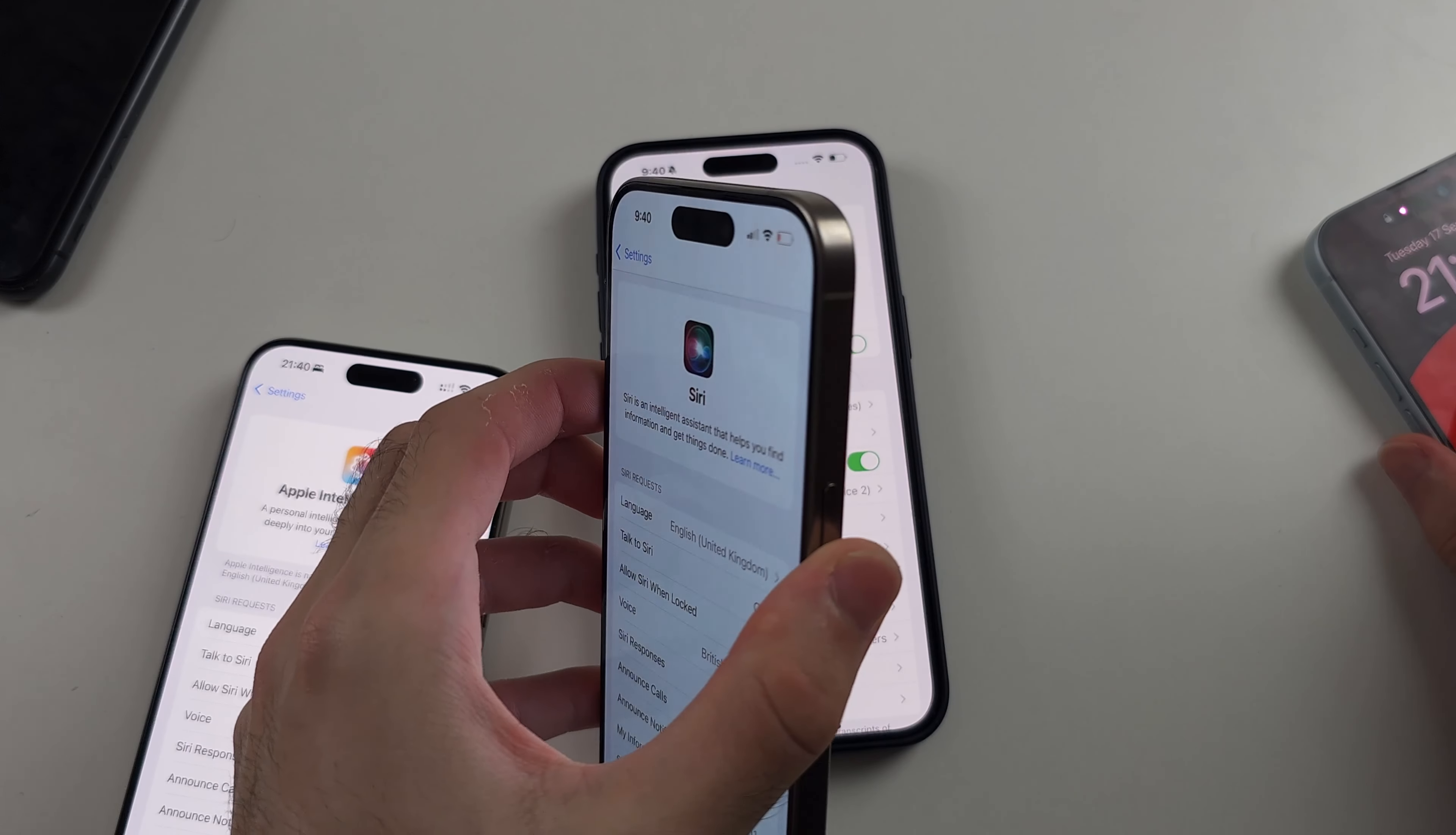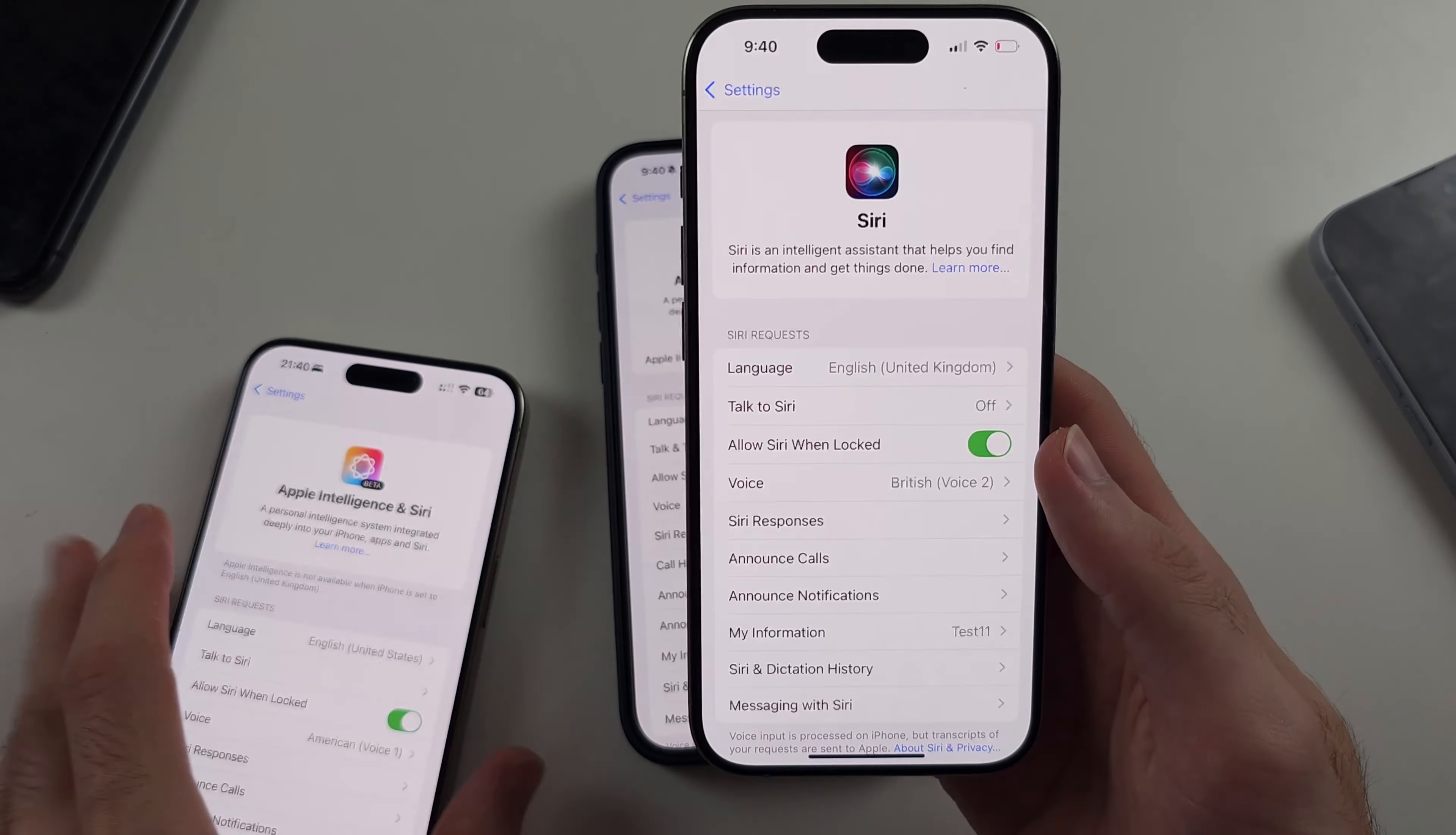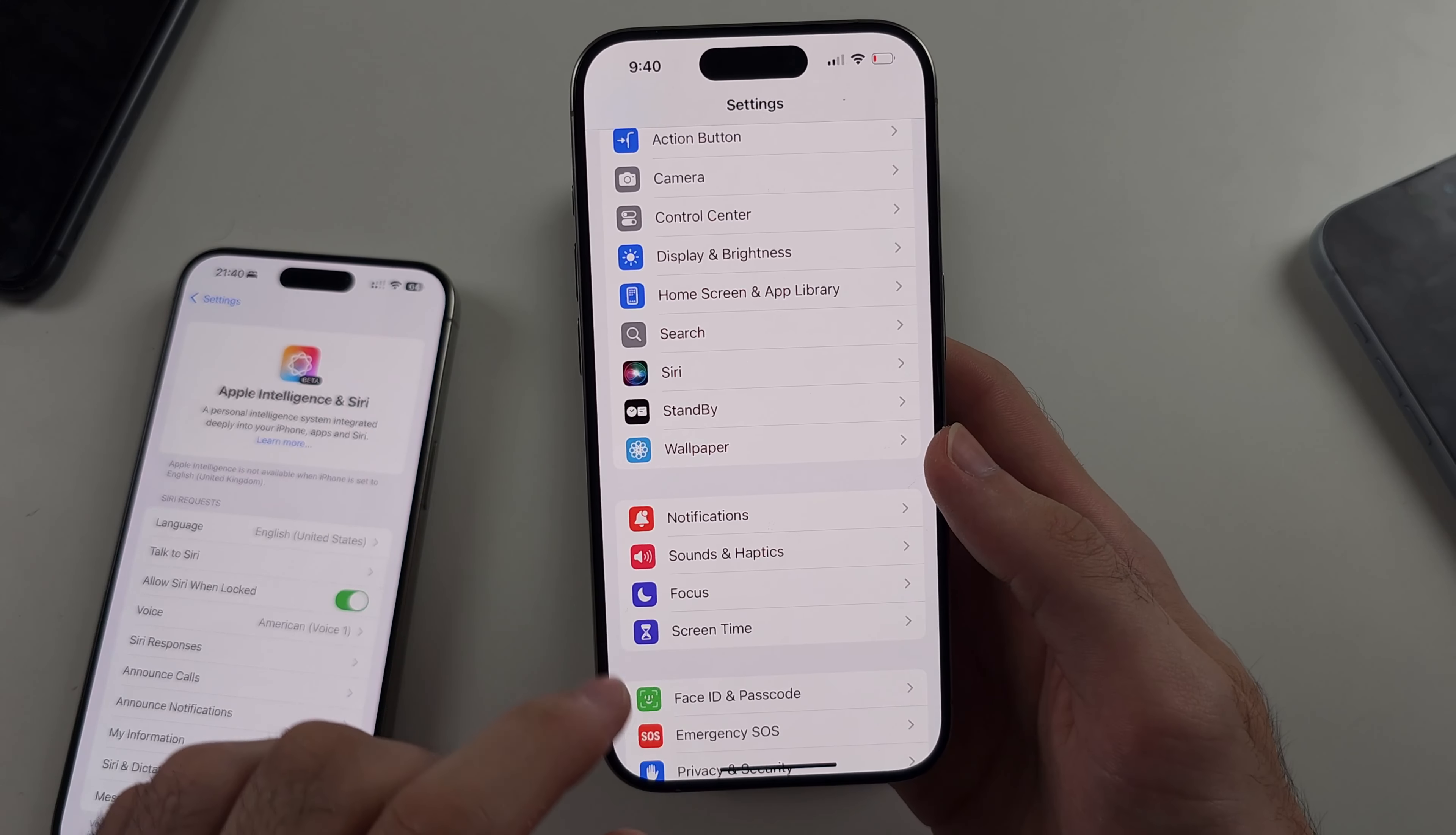Now, if you have iPhone 15 Pro or Pro Max, why do we not have Apple intelligence? This is iPhone 15 Pro, this is iPhone 15 Pro Max. So if you only see Siri in your settings, that means you're on the wrong iOS.